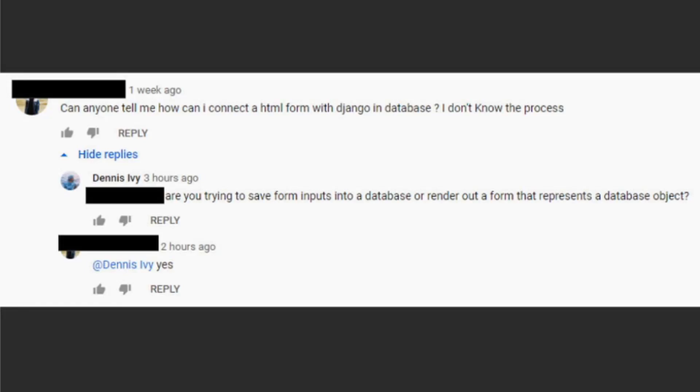I saw this question in the comment section and thought this would be a perfect opportunity to make a Django model form tutorial. In this tutorial we're going to create a Django model form which grabs a database object and creates a form based on all the attributes.